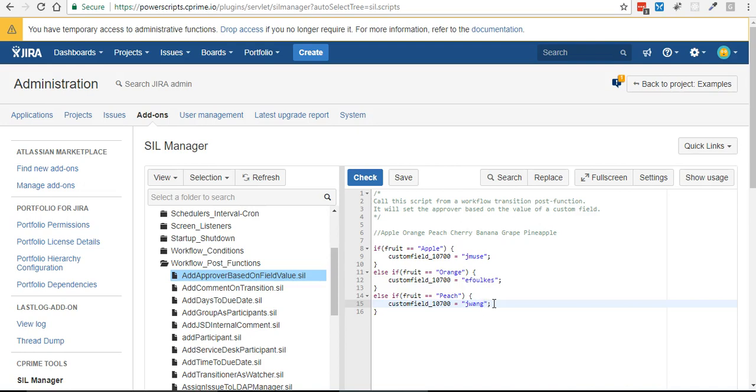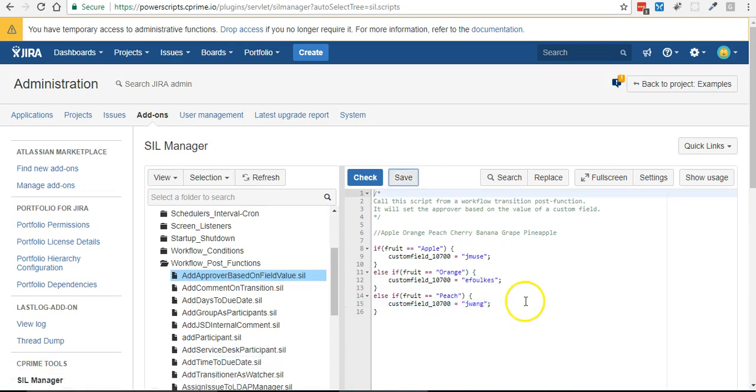And so on and so forth, and we could continue doing that. So based on the value of fruit when you create the issue it'll set the approver to those users. So I'm going to pause it real quick and I'm actually going to verify the spelling of those user IDs and I'll be right back.